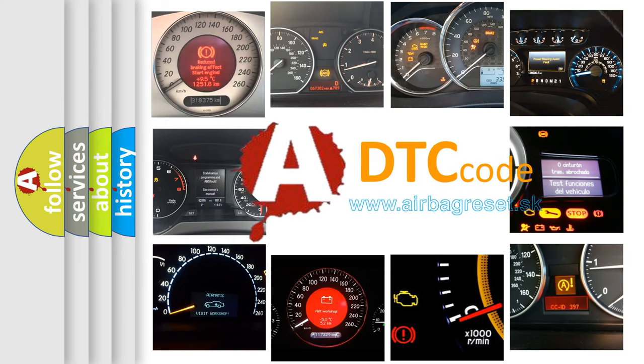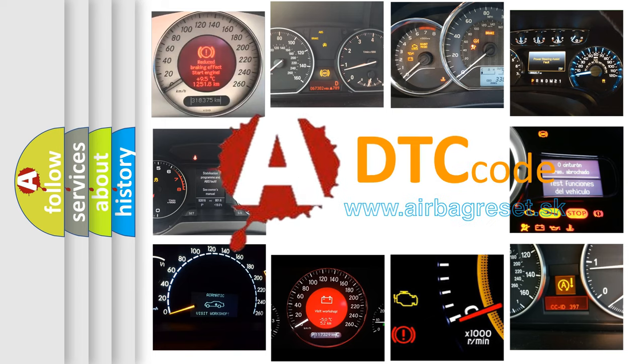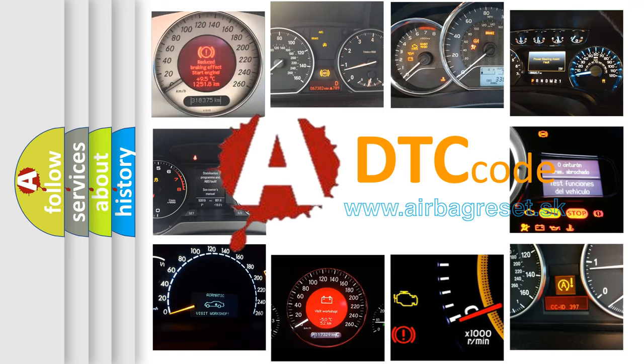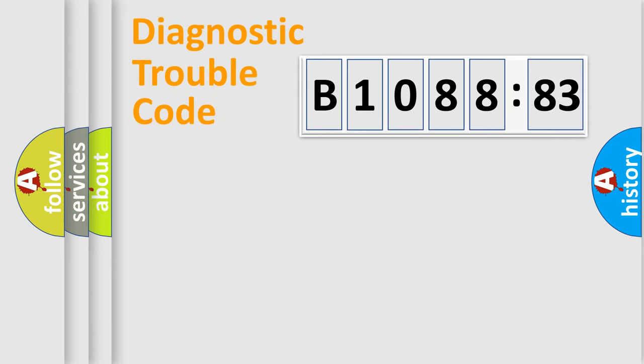What does B108883 mean, or how to correct this fault? Today we will find answers to these questions together. Let's do this.